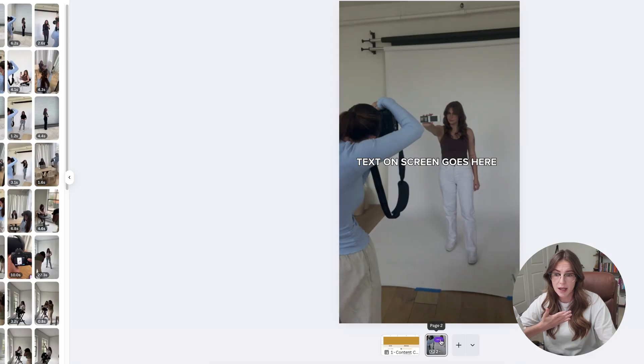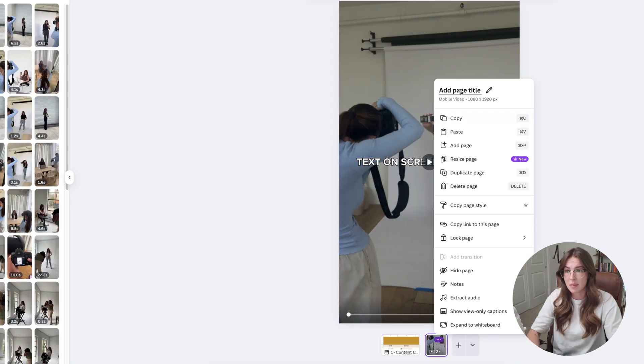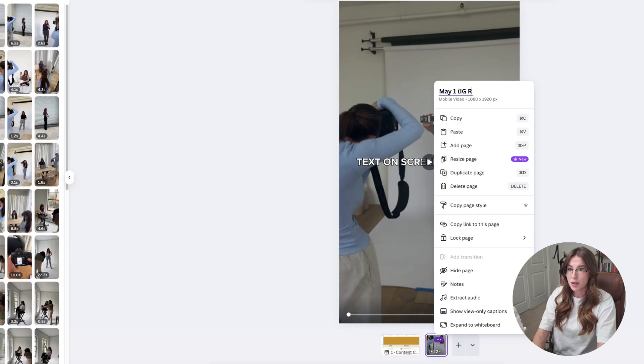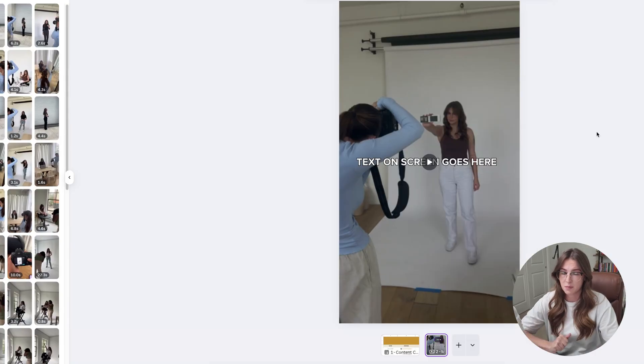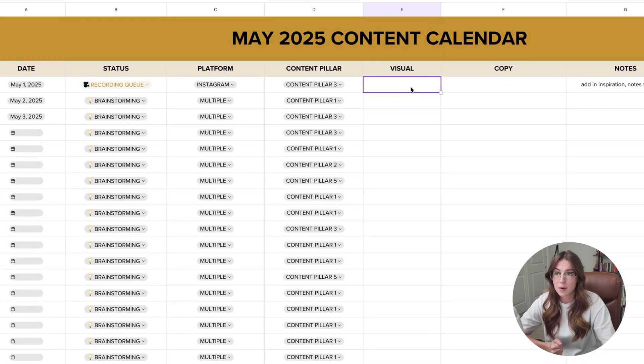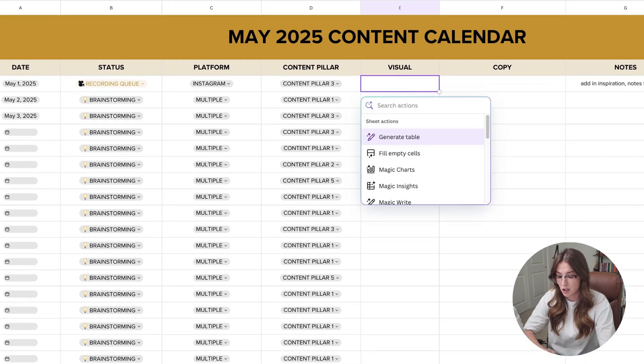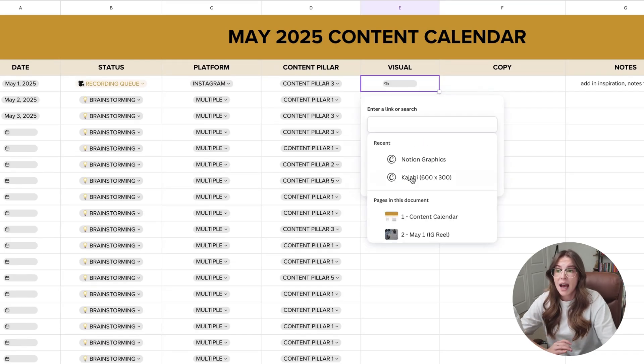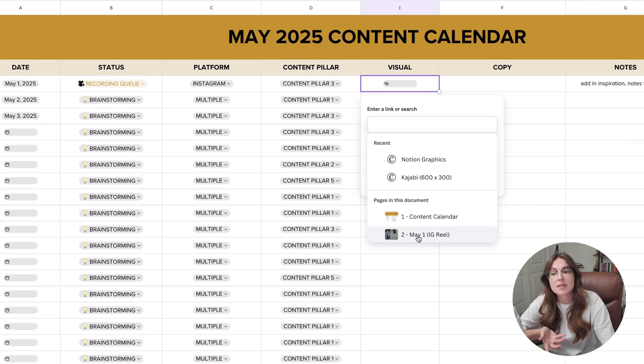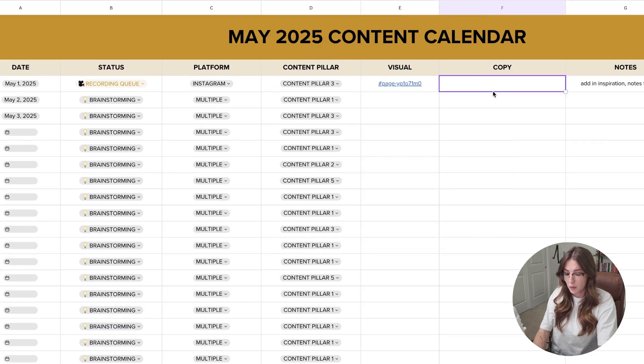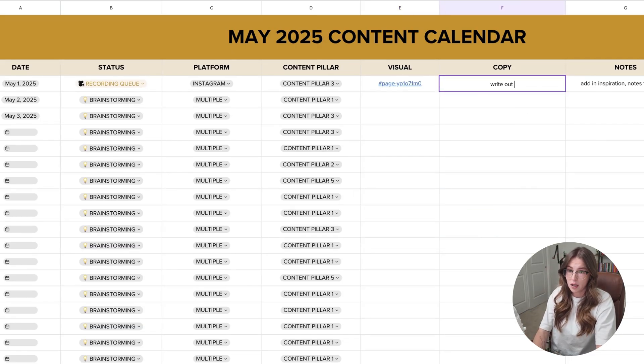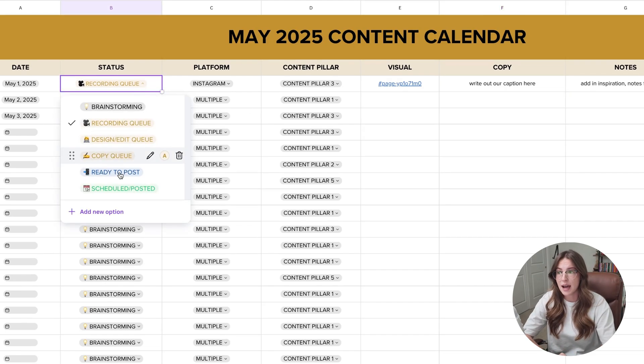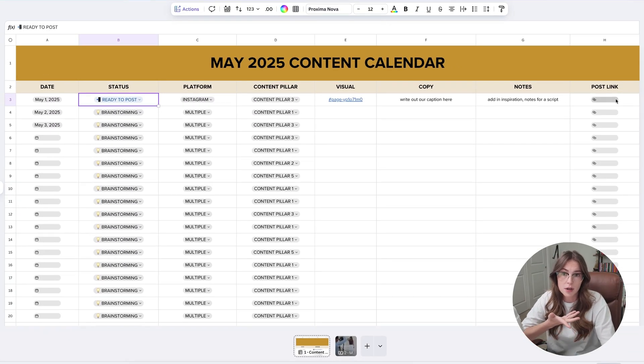Once you have a design that you like, we actually want to start making a best practice of naming these. So we know this one's going to go out May 1st, going to be an IG reel. Pretty simple. Then you come over into your content calendar and for the visual, you're going to hit forward slash, type in link, click on it here, and now you can access the different pages in the document. This is why it's important to name them. So now we have May 1st Instagram reel and you click done. Then we would write out our caption here. And now this is no longer in the recording queue. This is now ready to post. And after it's posted, obviously you come over here and copy and paste link.